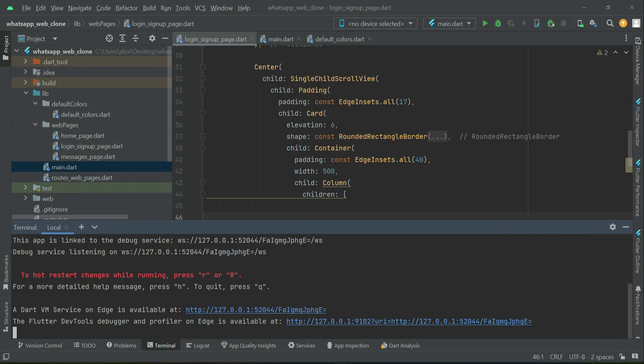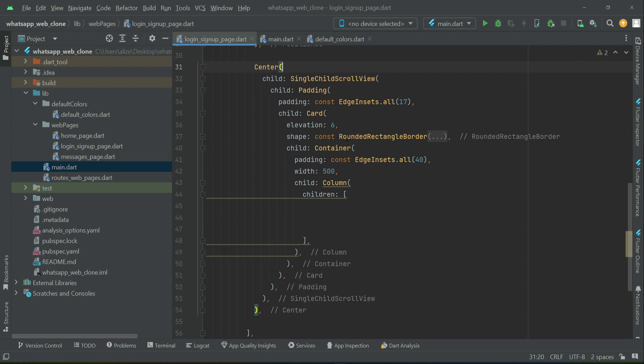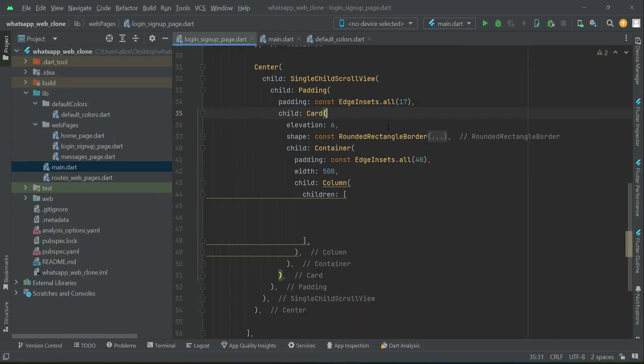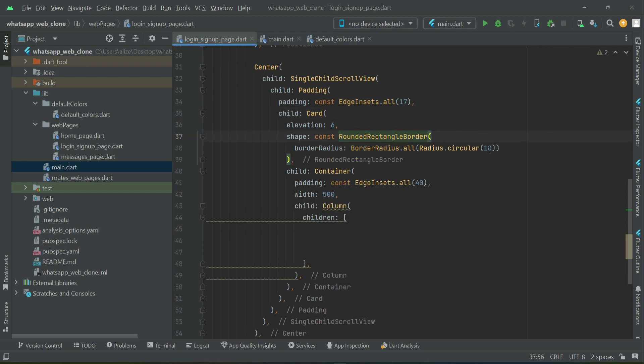If you test the application, you can see the area we implemented. At the center of the screen we applied padding, and we have a card with elevation 6 — you can already see the shadows. The card has round corners with circular radius 10.